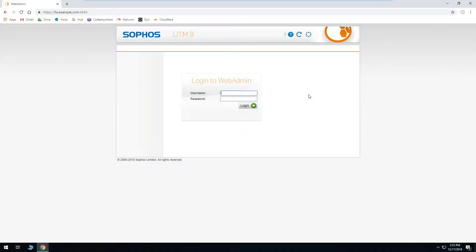Hi, in this video we'll be updating Sophos UTM 9. This process is the same whether you're on an official Sophos appliance or whether you're running it on your own hardware. The first step is to go into your web browser and go to your web admin URL and login.